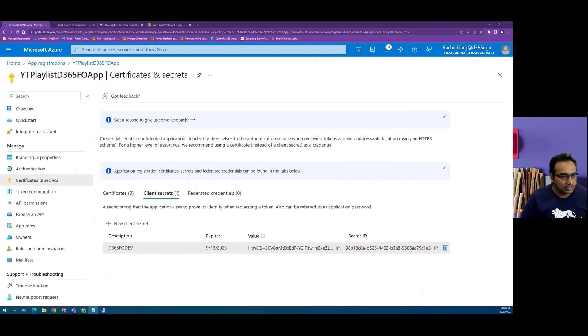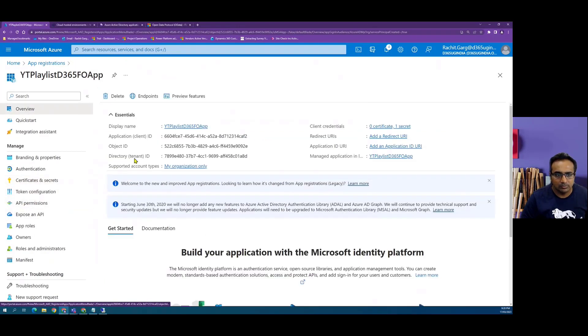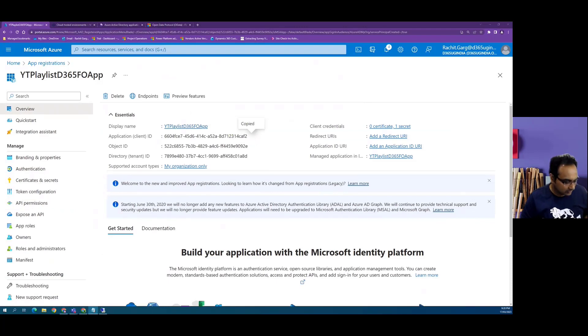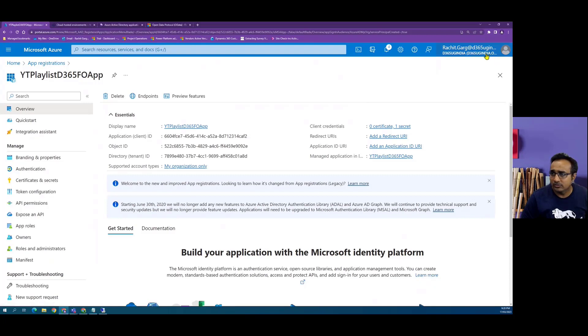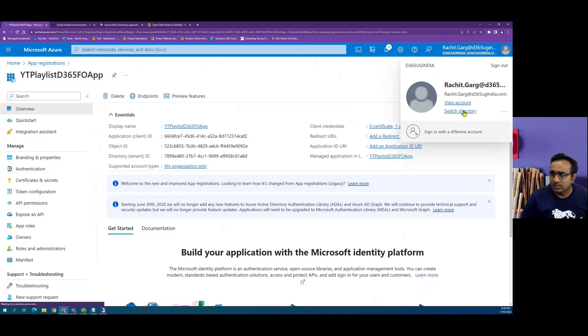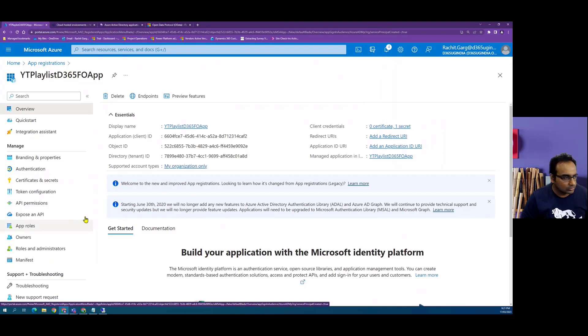So I copied it in my notepad and then basically I can go to my overview and from here I can copy the client ID, which is also sometimes called as the application ID. So I've copied my application ID. I have copied my secret and as we can see here that my tenant is d365ipugindia.com or I can also copy this as a tenant ID.